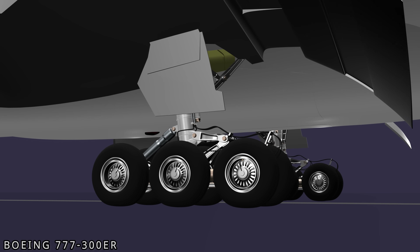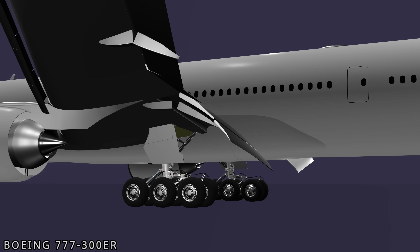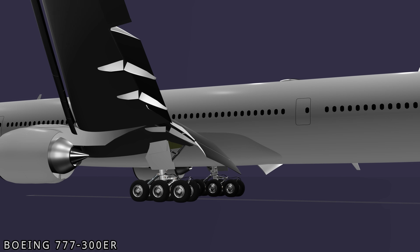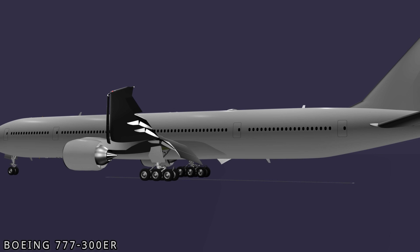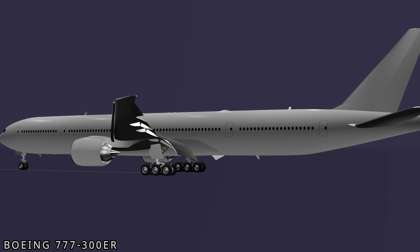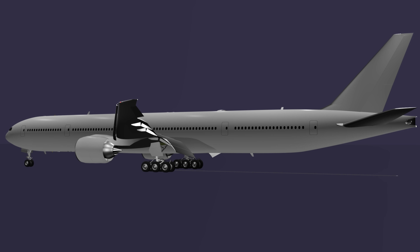Welcome to the Boeing 777 landing gear series. The landing gear system supports the aircraft's weight, absorbs the impact forces, and provides ground steering and brake control. Due to its diverse functions and mechanical complexity, the landing gear is a marvel of modern engineering.